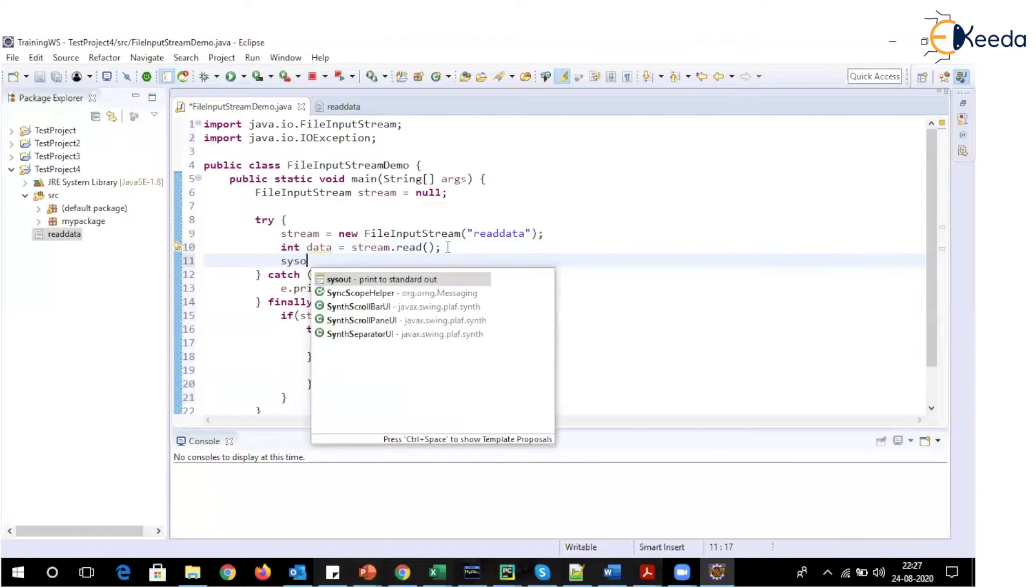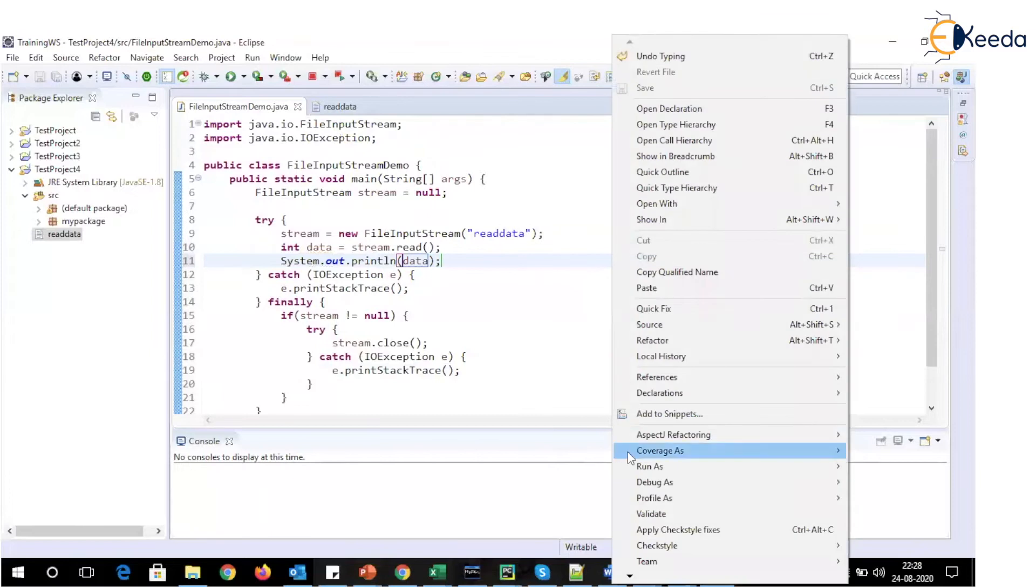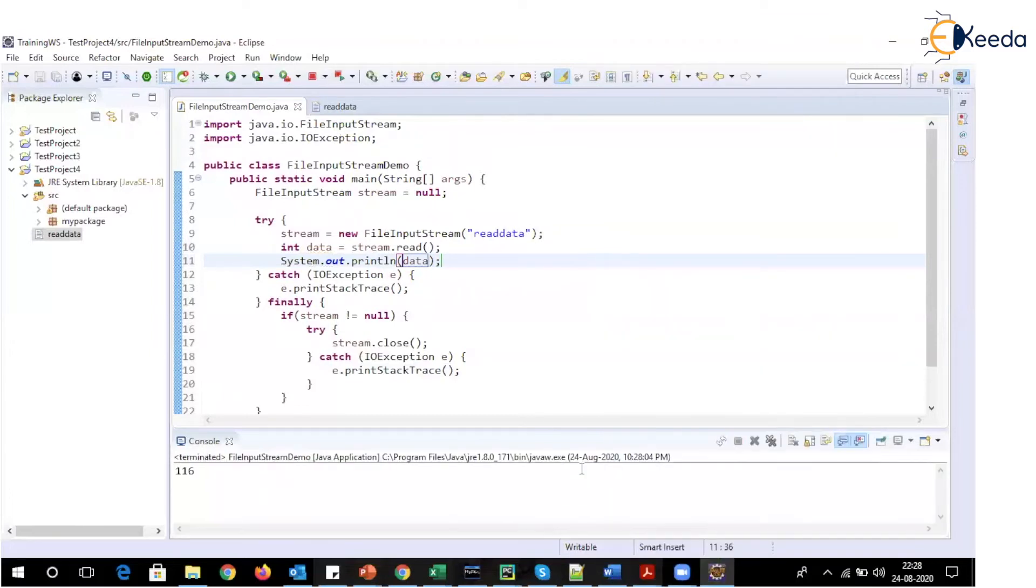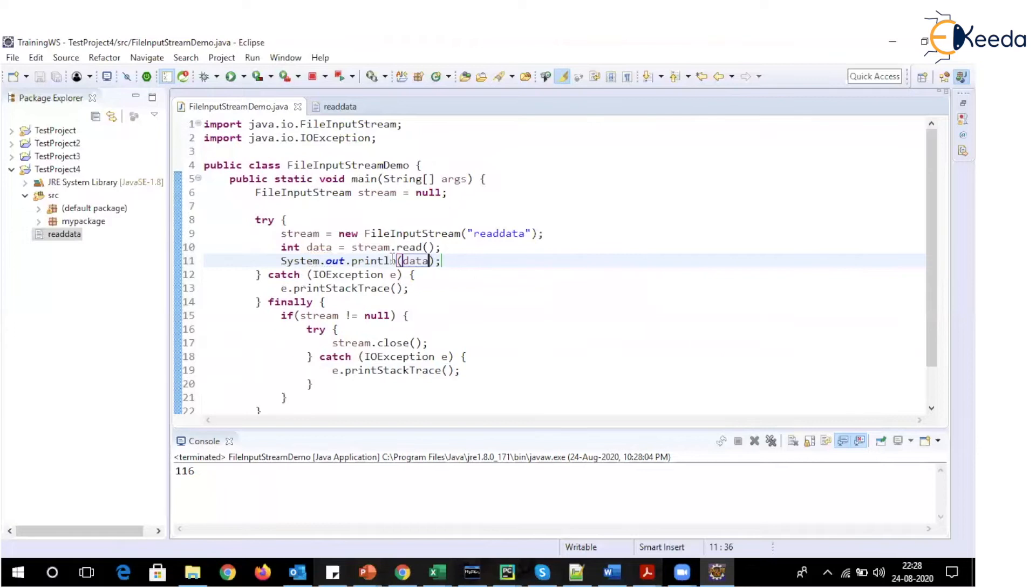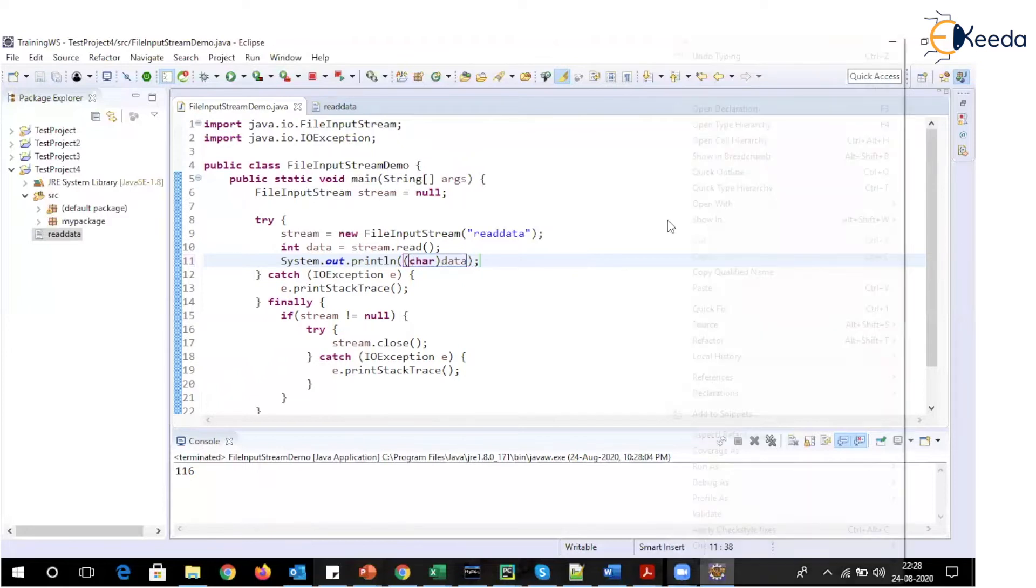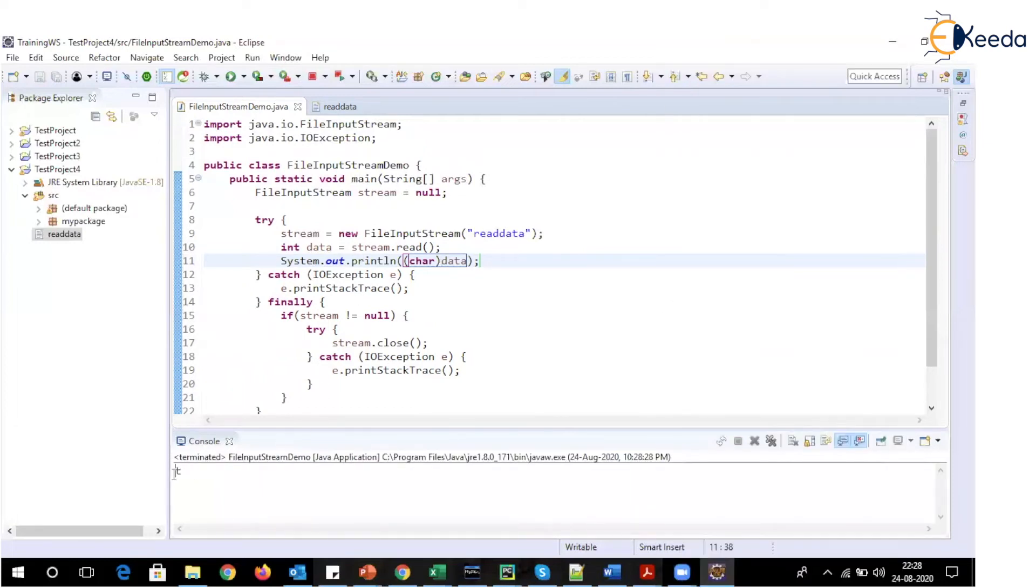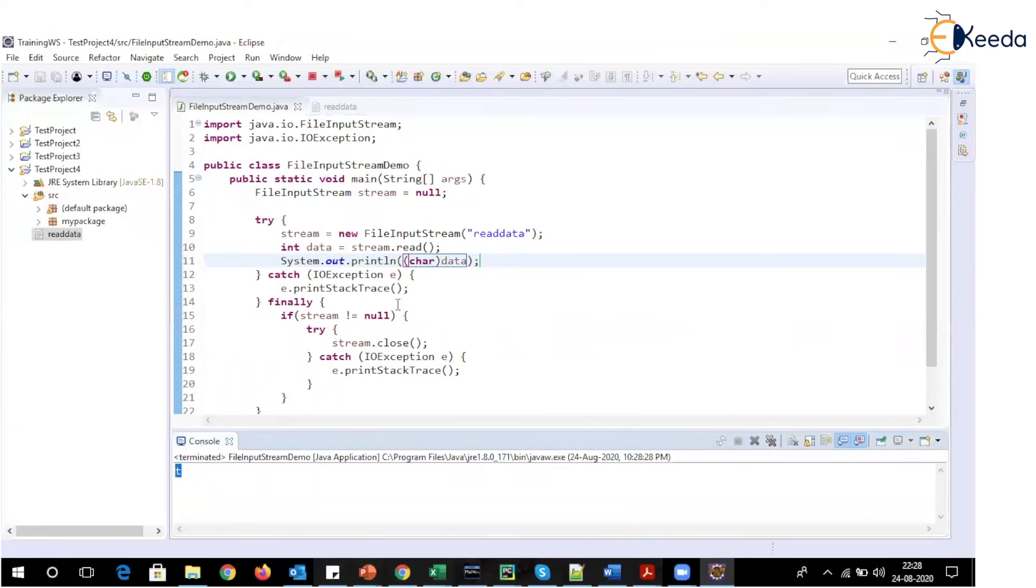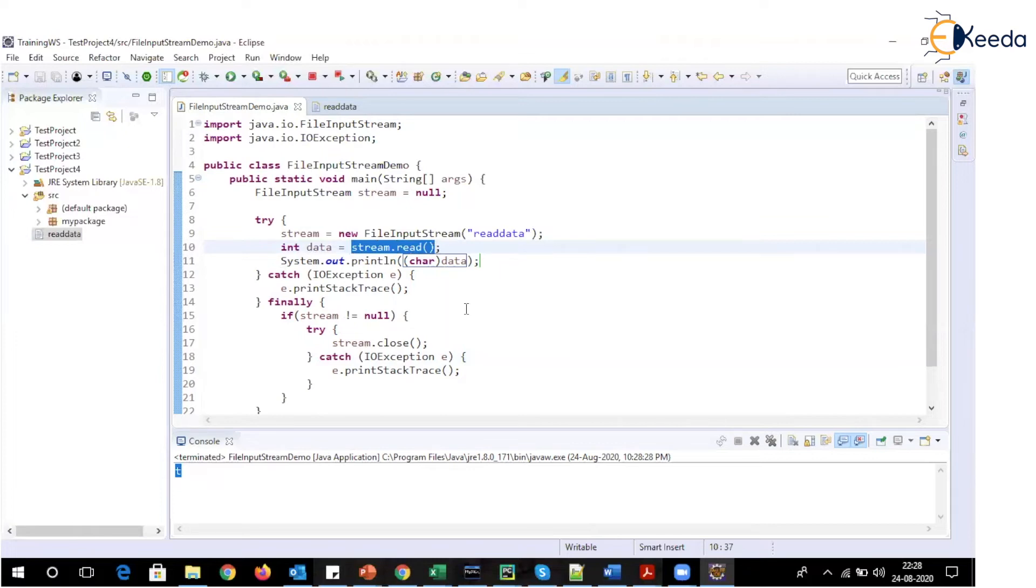And then we will print this. Now when I'm executing this application, you can see that there is some number. So what is this number? So this number is basically the ASCII value of this lowercase t. So what I need to do is I will have to convert it into char using typecast. So now you can see that the ASCII value 116 is now replaced with the actual character. But now it is reading only one character. So we will have to call this read method in a loop.